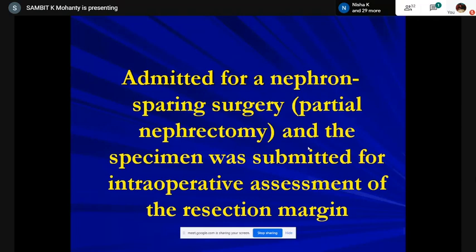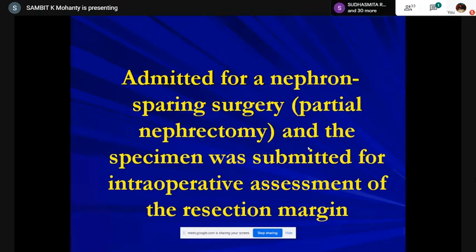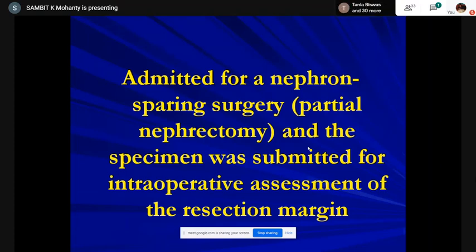Unlike in a Whipple resection where a positive margin prompts the surgeon to resect more pancreatic tissue, that doesn't hold here. Studies published in the European Journal of Urology have shown positive versus negative margin makes no significant difference. We mostly look for whether the mass is completely excised by the concavity/convexity of the tumor. Do not try to give a final histologic type diagnosis on a partial nephrectomy frozen section.